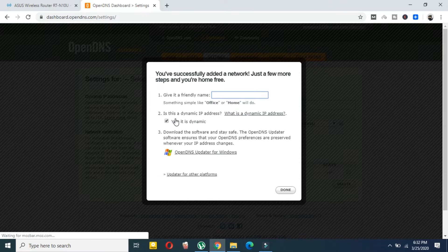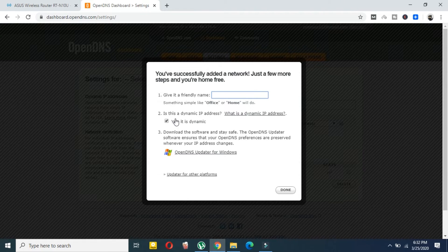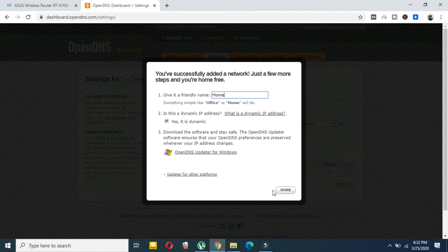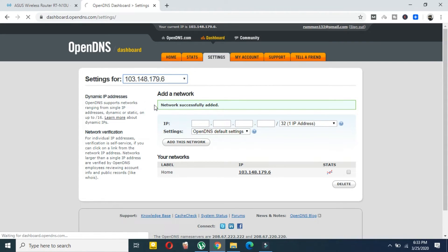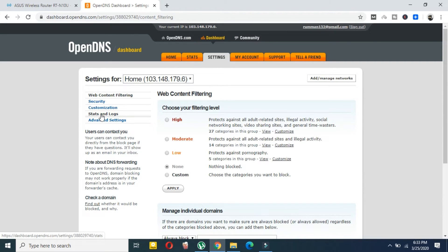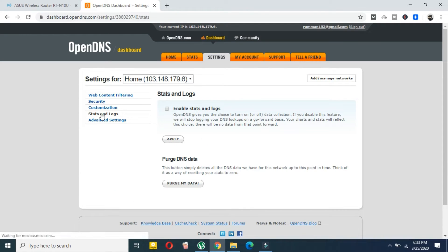Give your network a name — here we will use 'Home', but you can use any name you wish. Click 'Done'. Then select 'Networks' and select your IP address. Now go to the third section, which is 'Stats and Logs'.